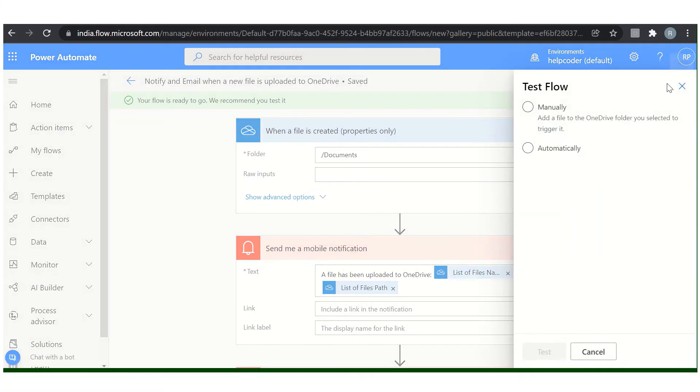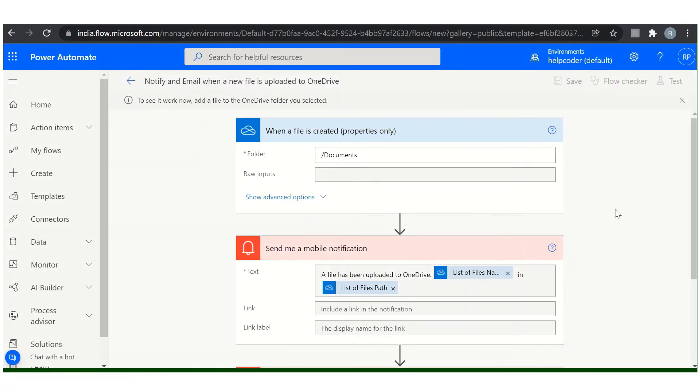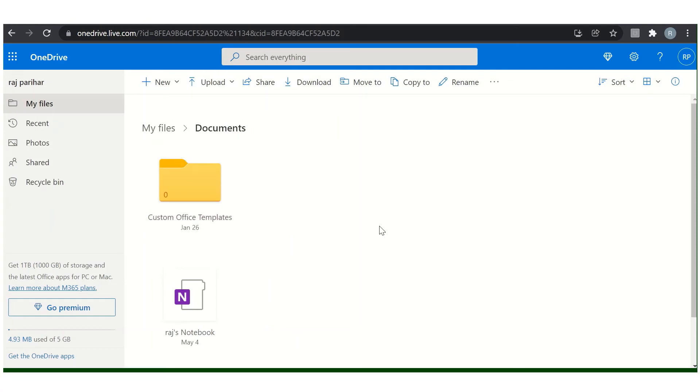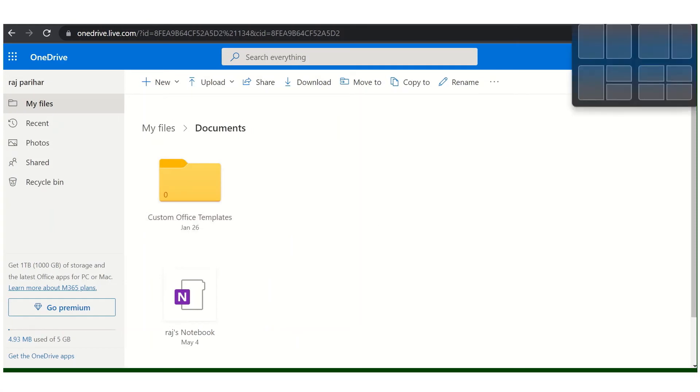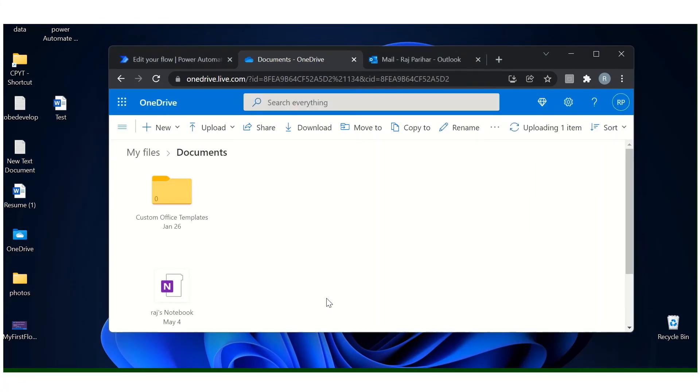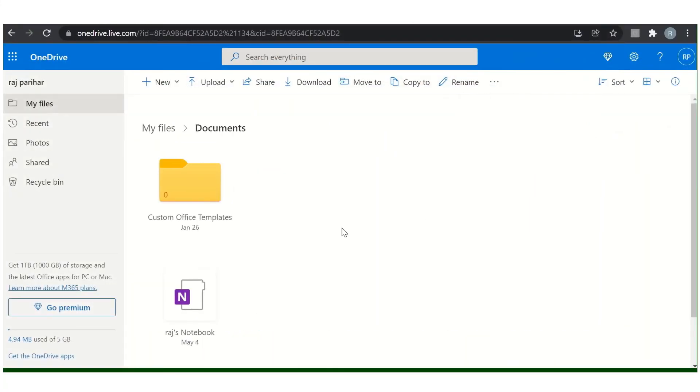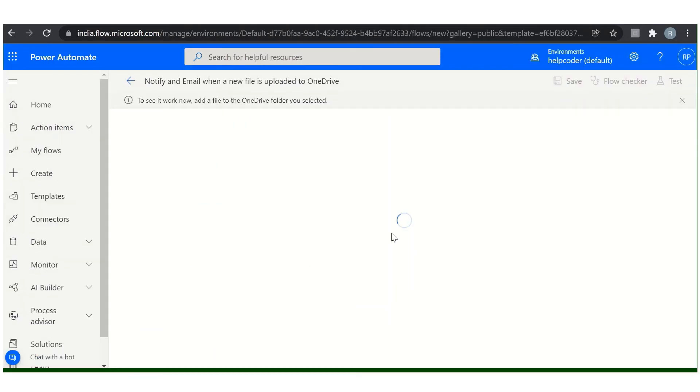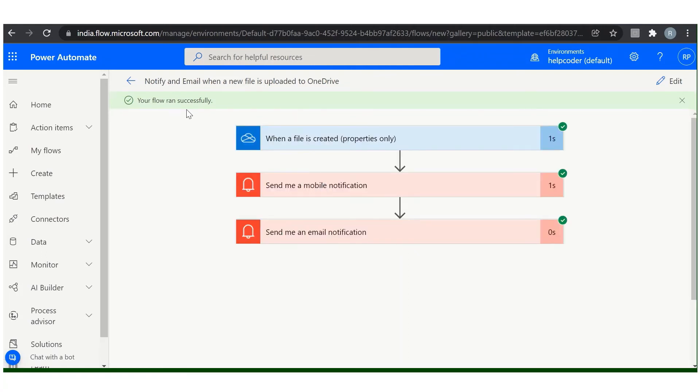Now let's execute it. Flow is waiting for a file, so let me move here. Drag and drop this file. File has uploaded successfully. Moved back to our flow, it is still executing. Our flow ran successfully as you can see here.